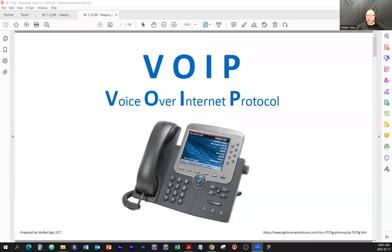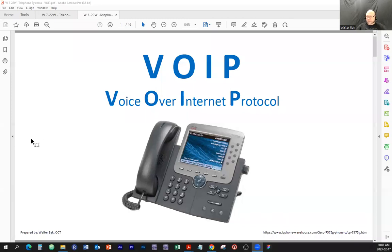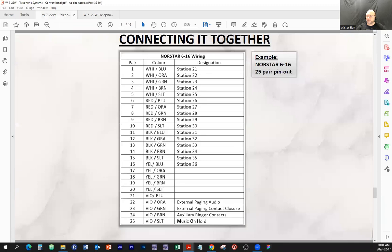All right, so today we'll talk about VoIP systems, VoIP telephone systems, and VoIP stands for Voice Over Internet Protocol. But before we do that, I'm just going to call up the last couple of slides, because we didn't finish that presentation yesterday.